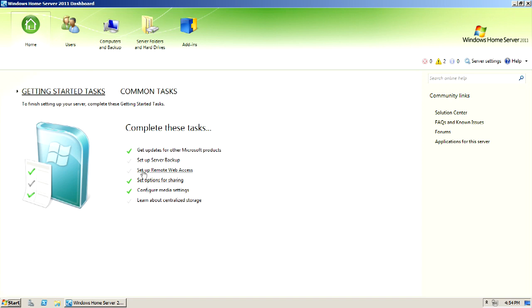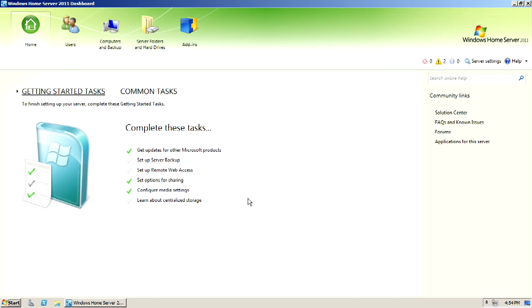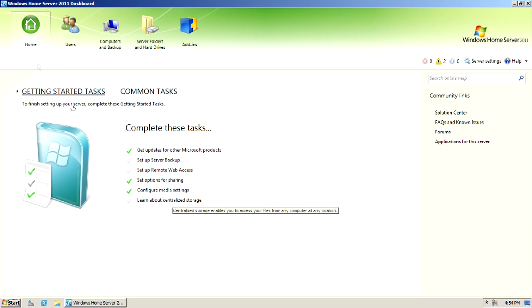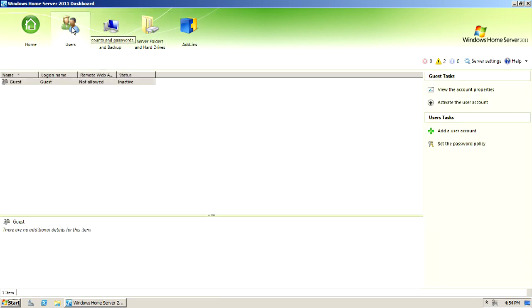And the easiest way I've found to do backups to the server with the other computers is having the professional edition of Windows, or the ultimate edition of Windows. And then you can learn more about centralized storage. But if you come up to the tabs up here, we go to new users.